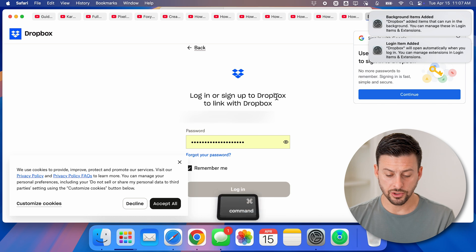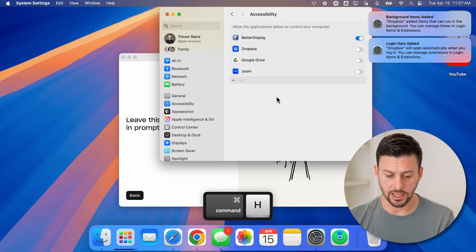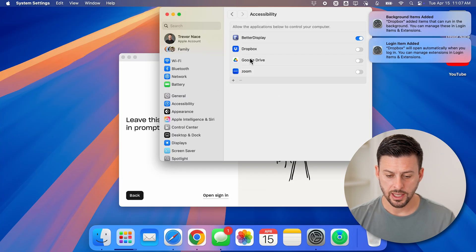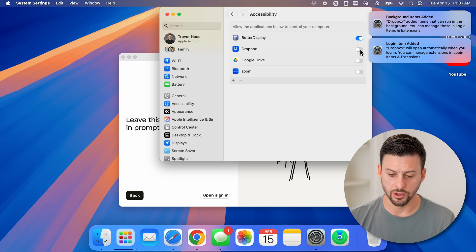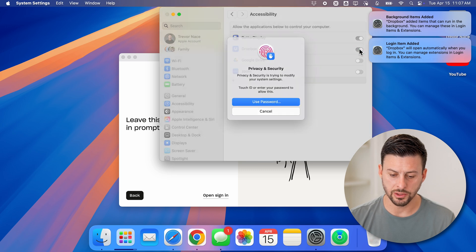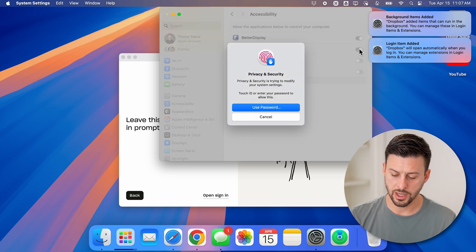Let's go back here and finish signing in to my account. Now after you're done signed in, it will show on here accessibility - you want to turn on Dropbox here and you can use your password.